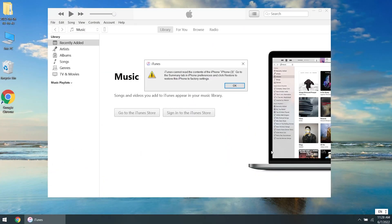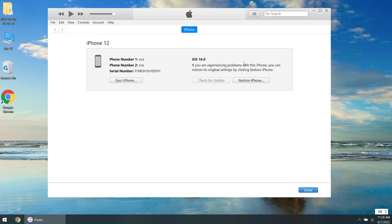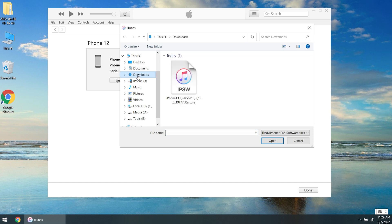Then connect your iPhone to the computer. Because the iPhone is in the iOS 16 beta, it cannot be read normally. Don't worry, we directly follow the prompts to the recovery page. Press and hold shift on the keyboard while clicking restore. Then find the iOS 15 file you just downloaded and open it.